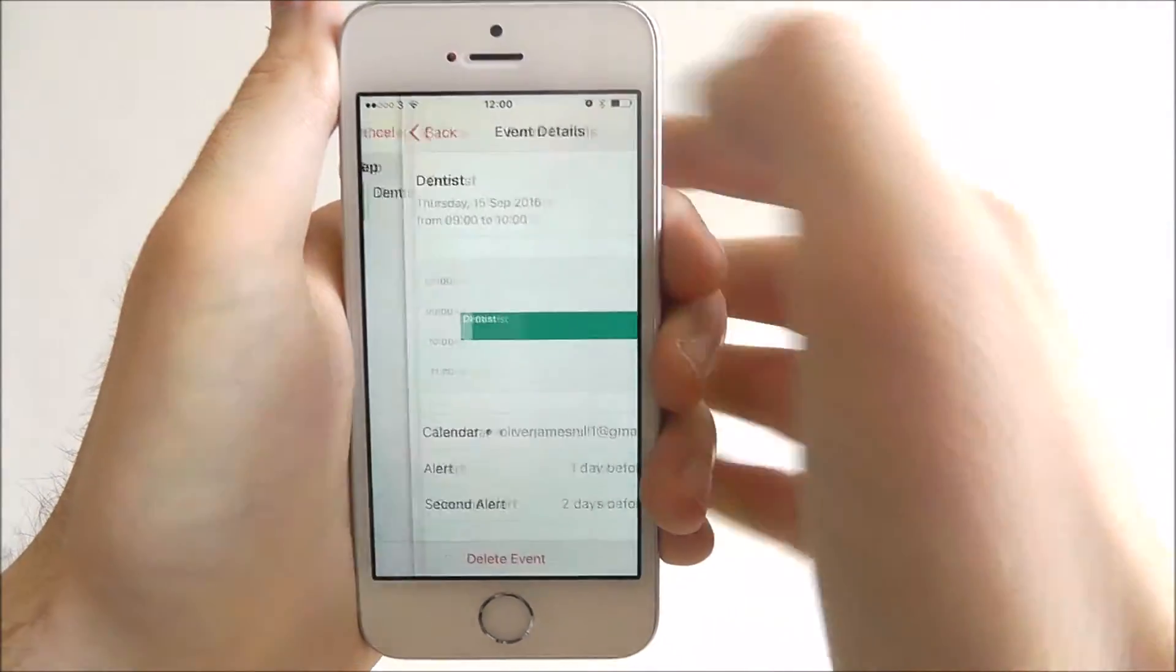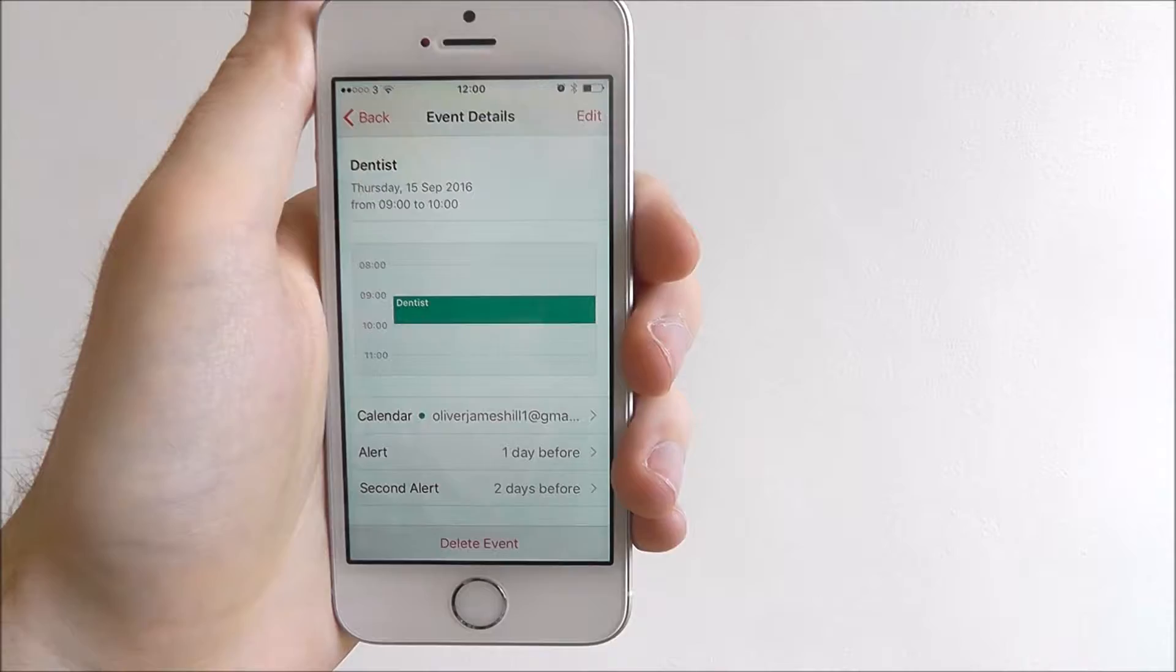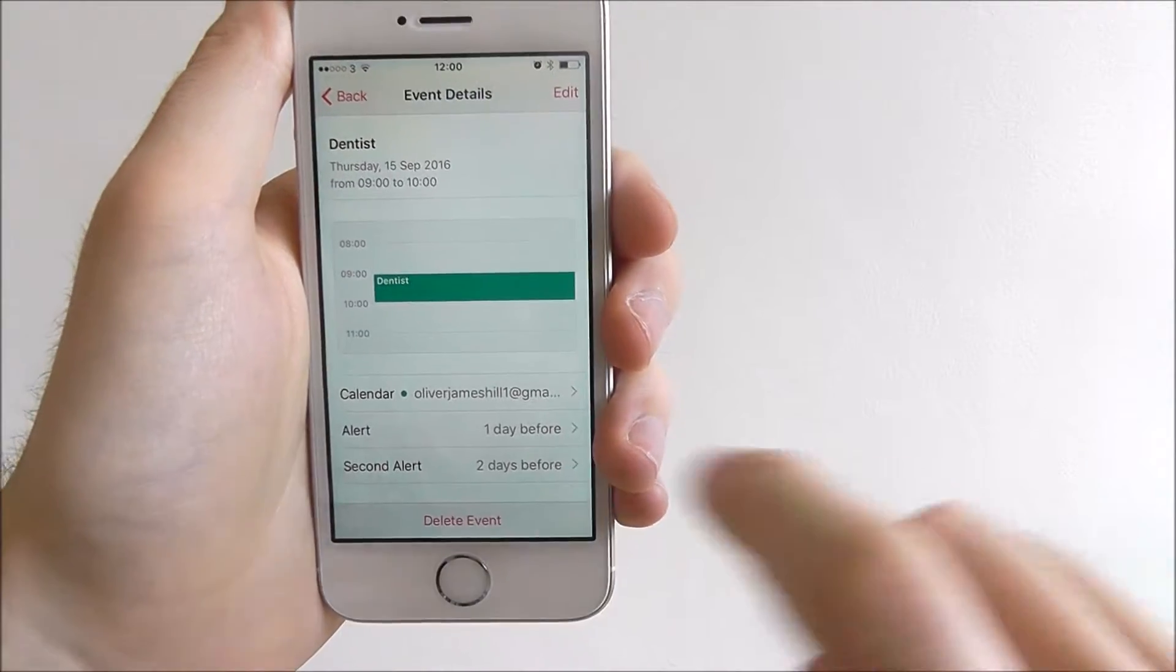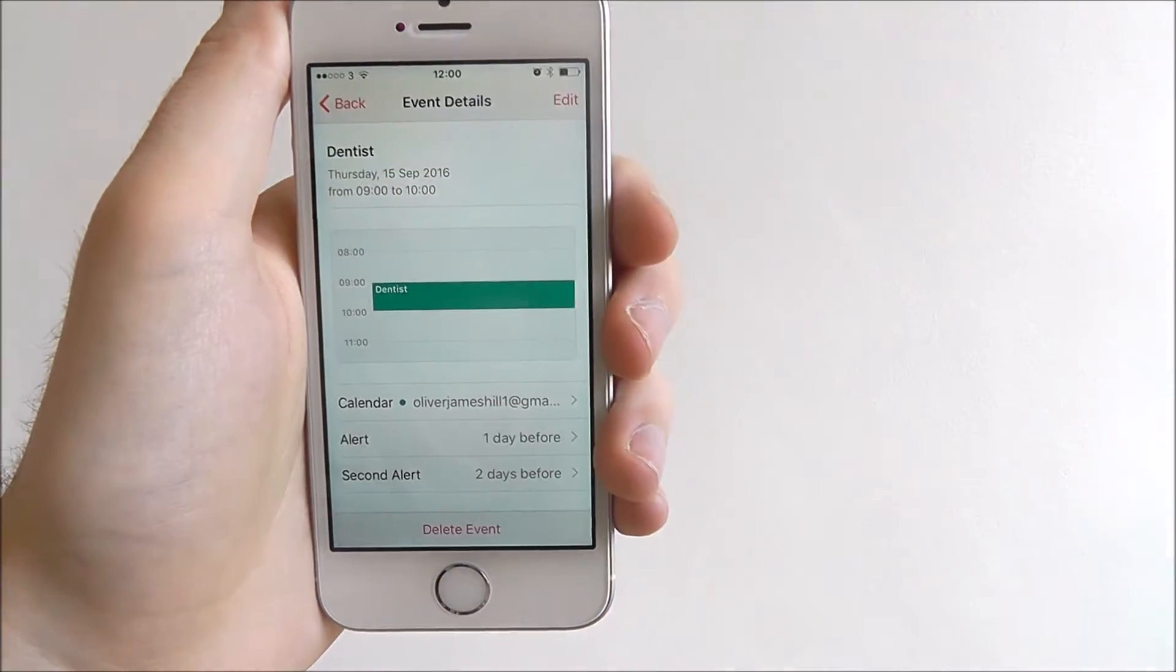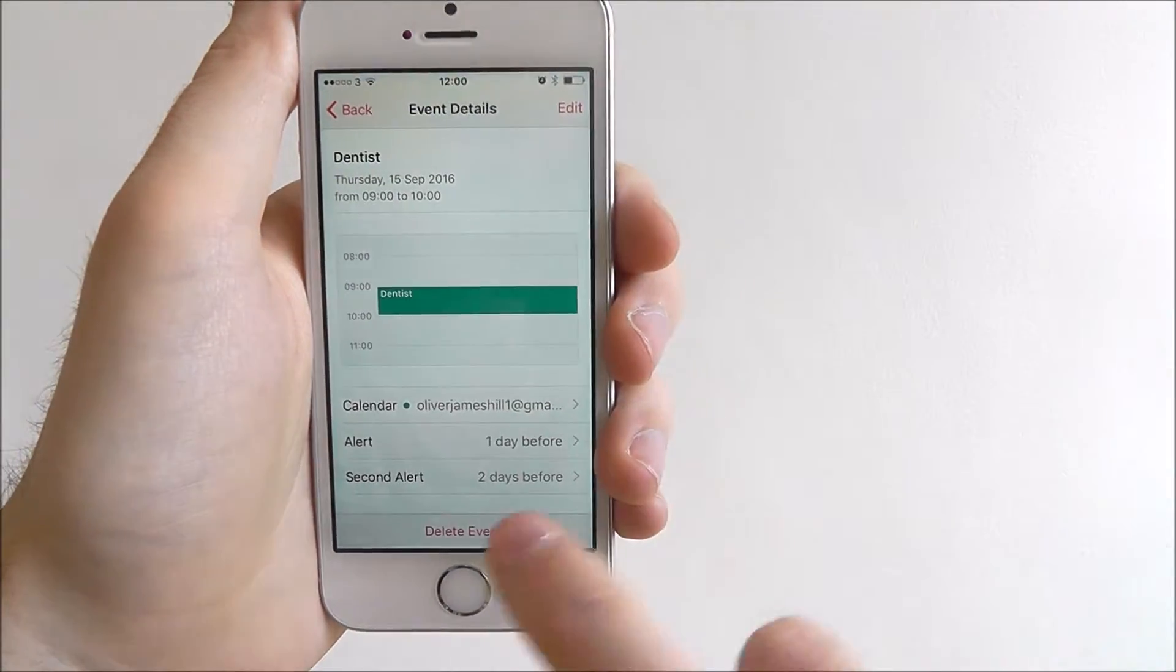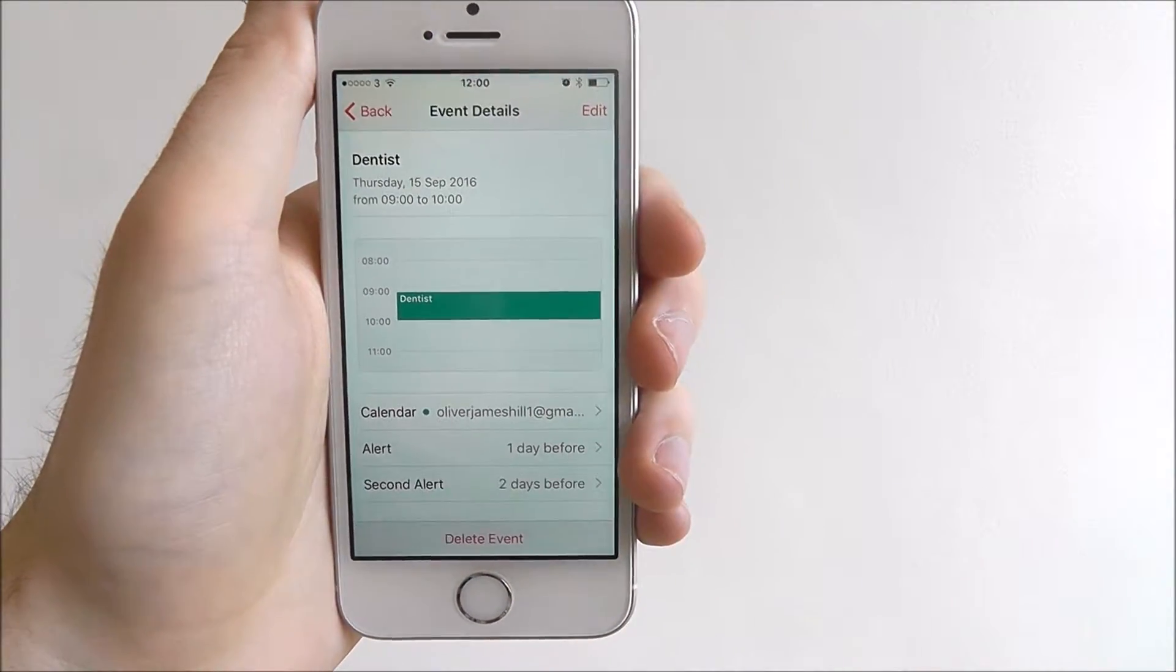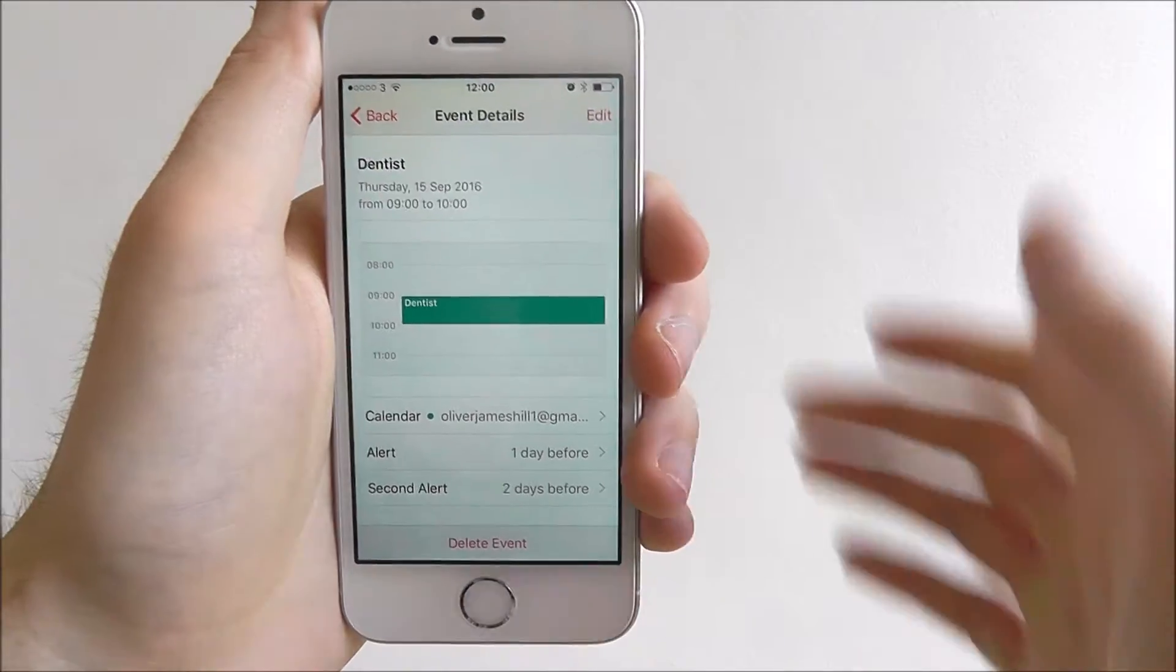If we press on it, we then get a full run through of the appointment and all that. At the bottom, we can obviously delete the event.